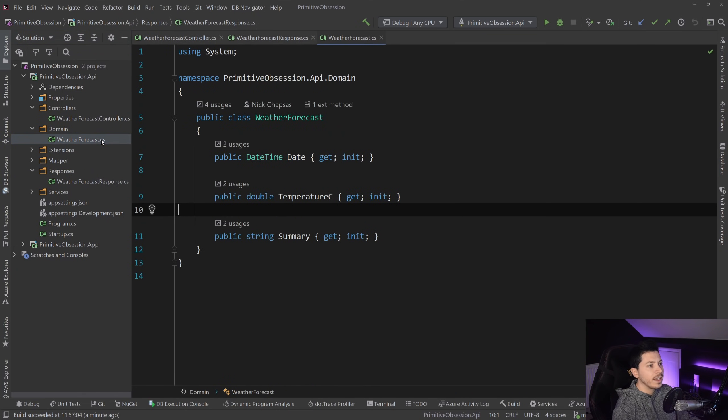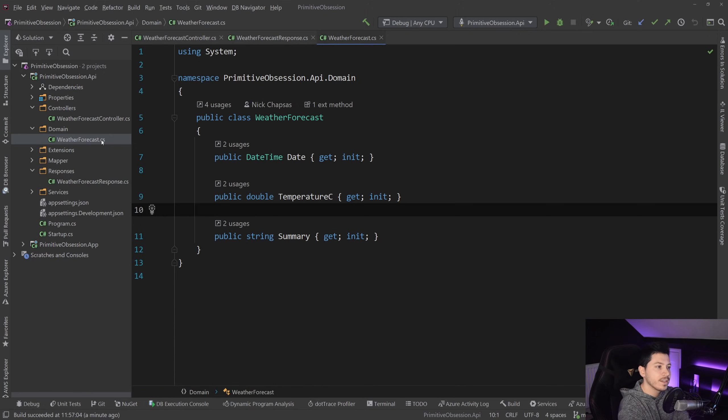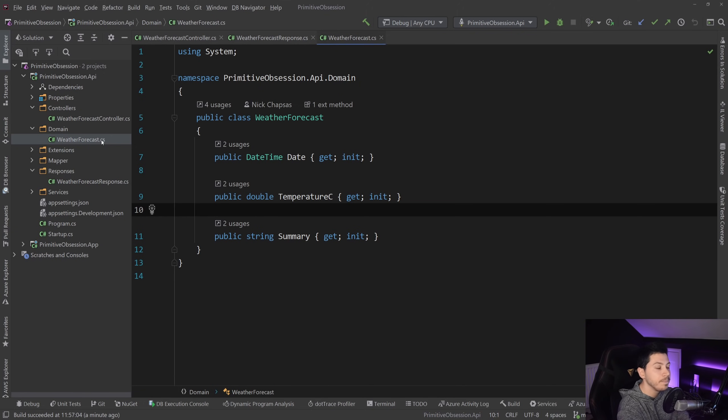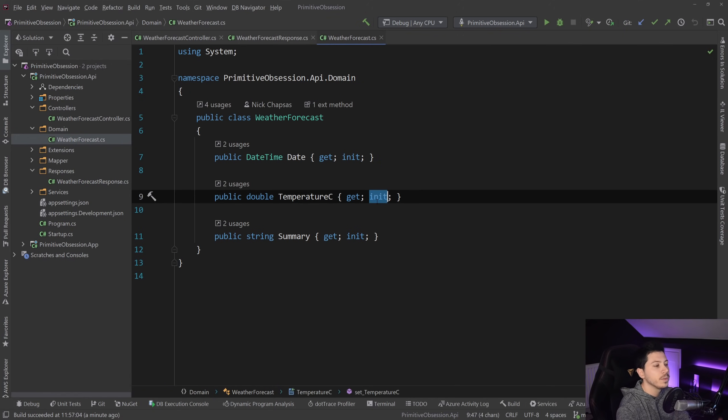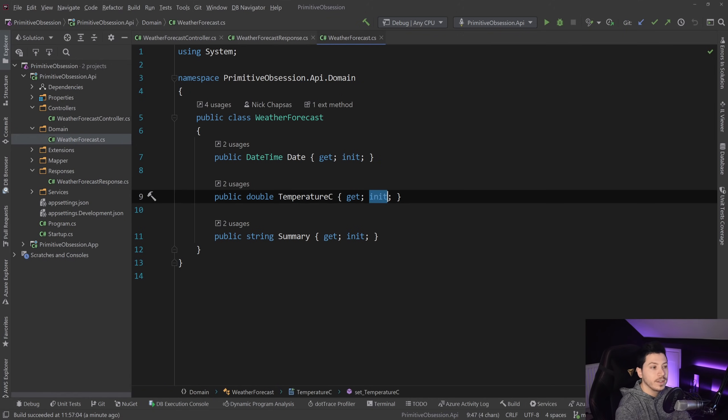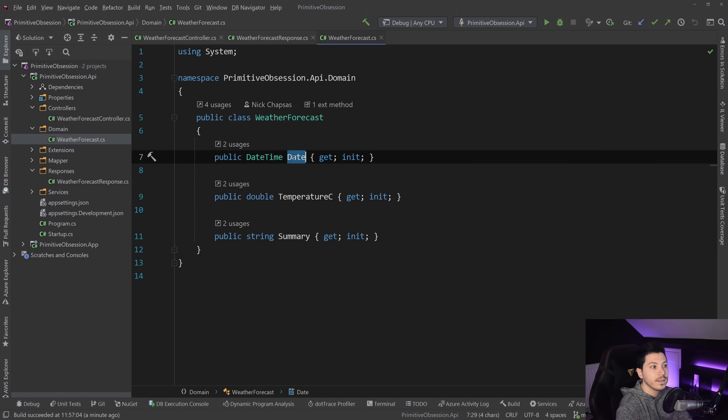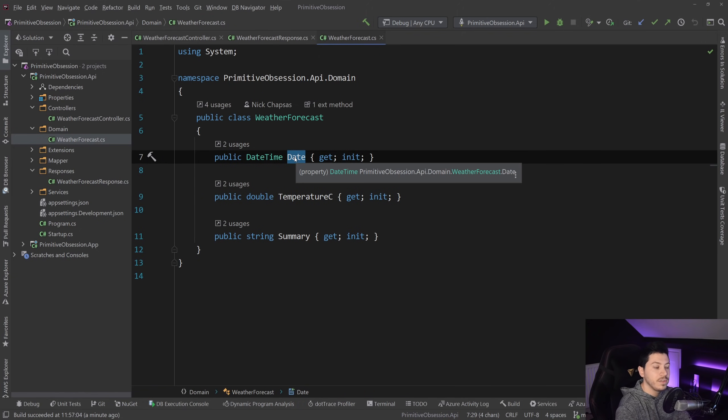And this is how I'm representing my weather forecast. I have a date, I have a temperature in Celsius, and then I have a summary. And those are init only properties because they're immutable for that specific thing they're representing, the weather in that specific date and time.